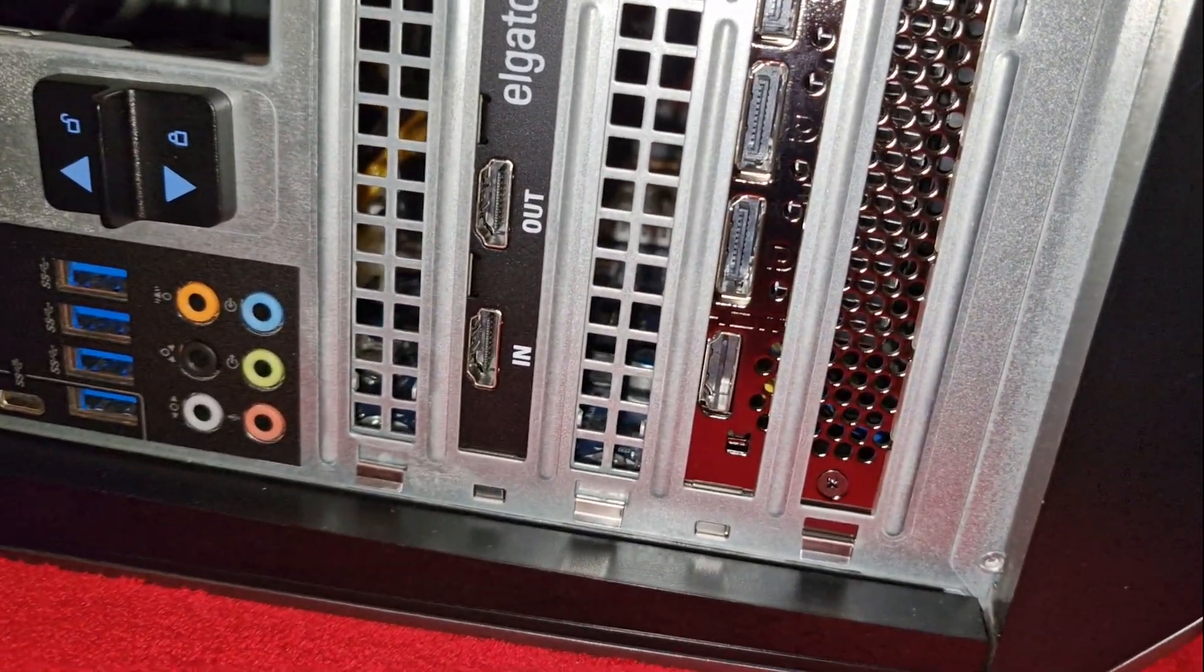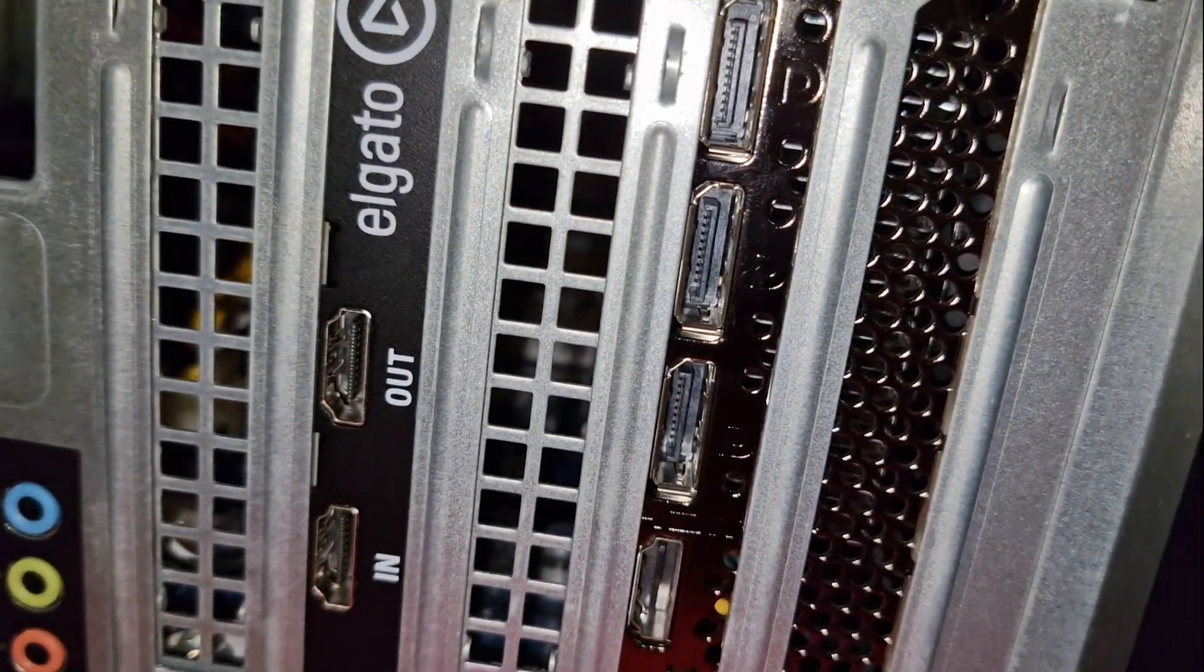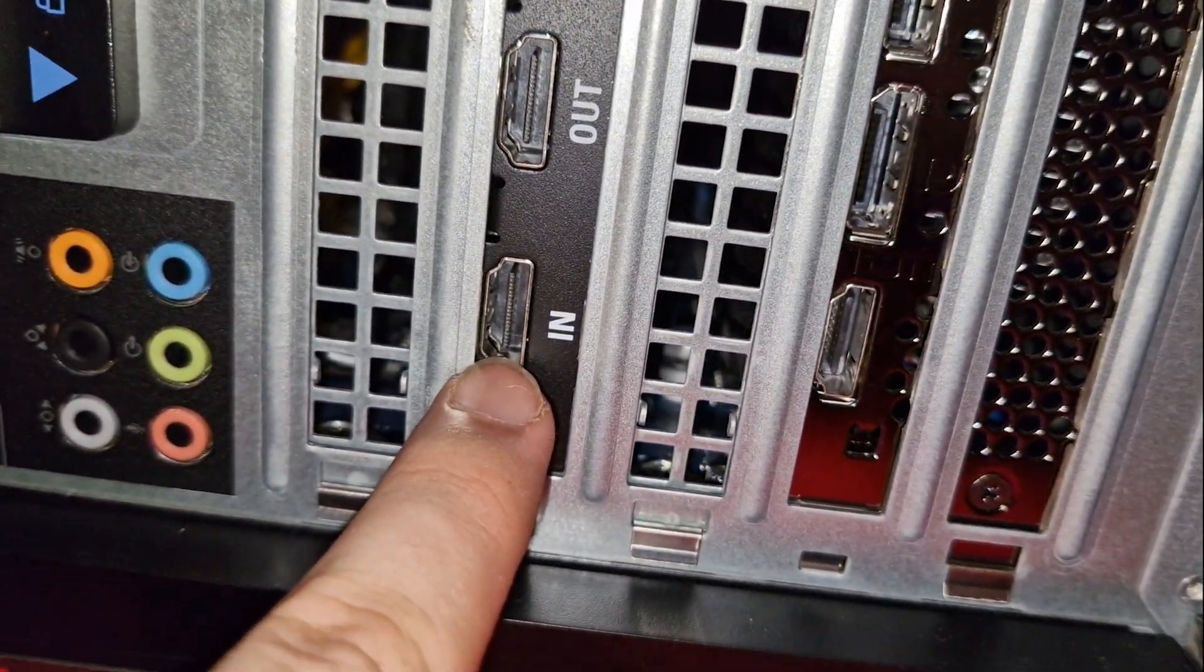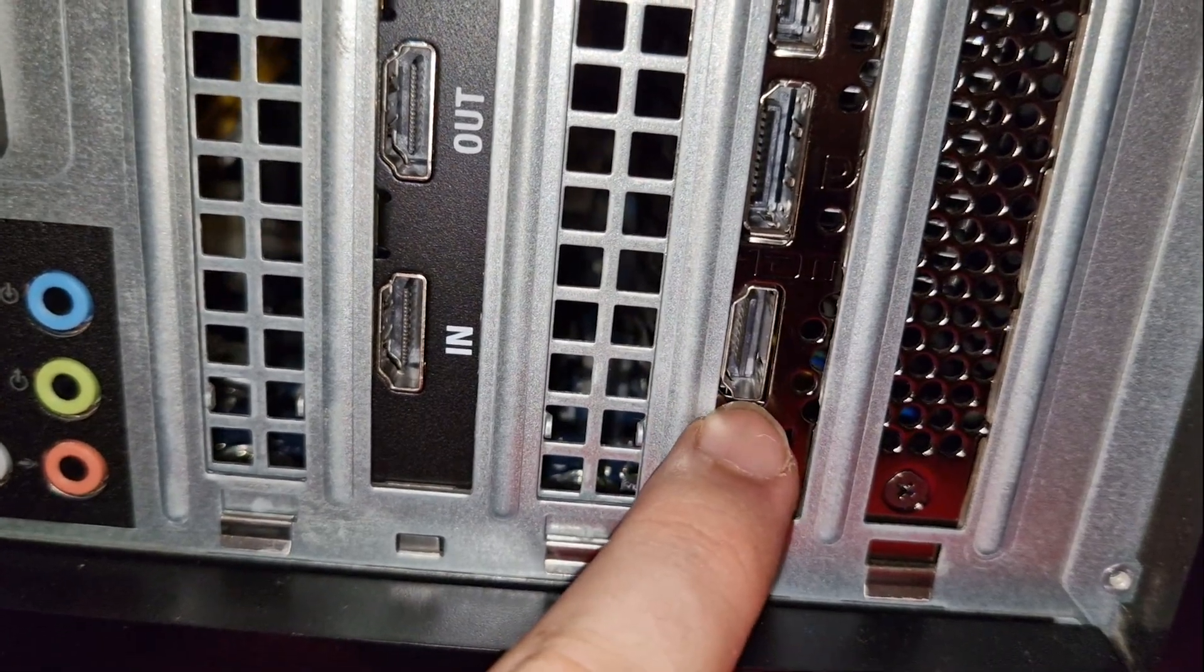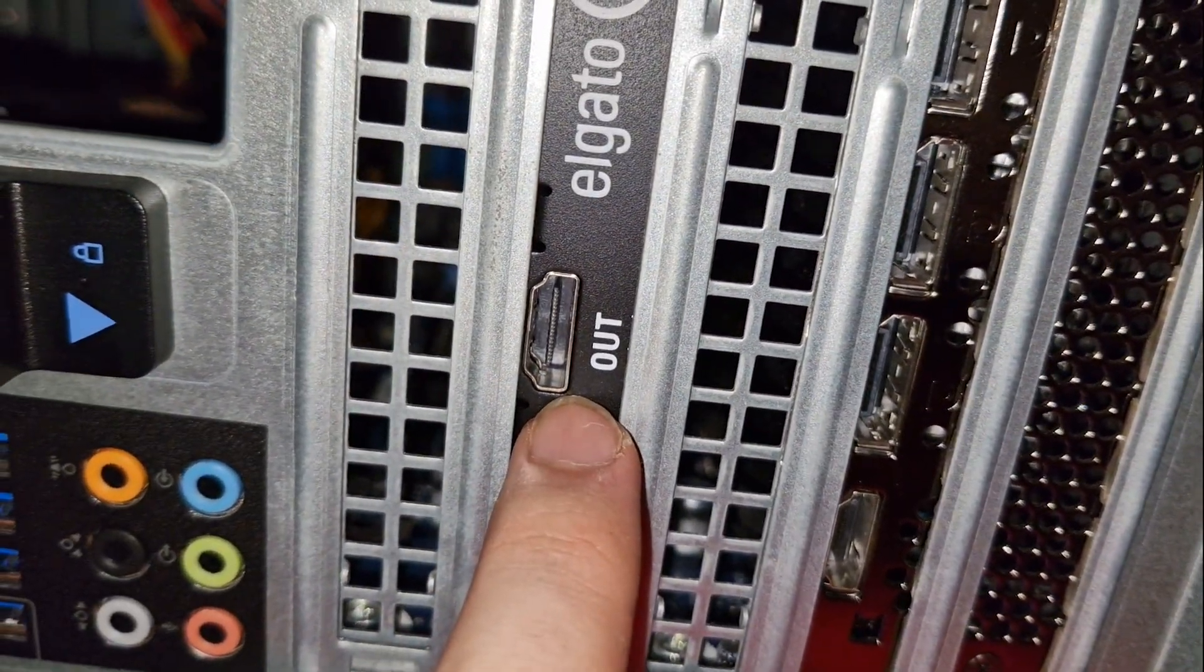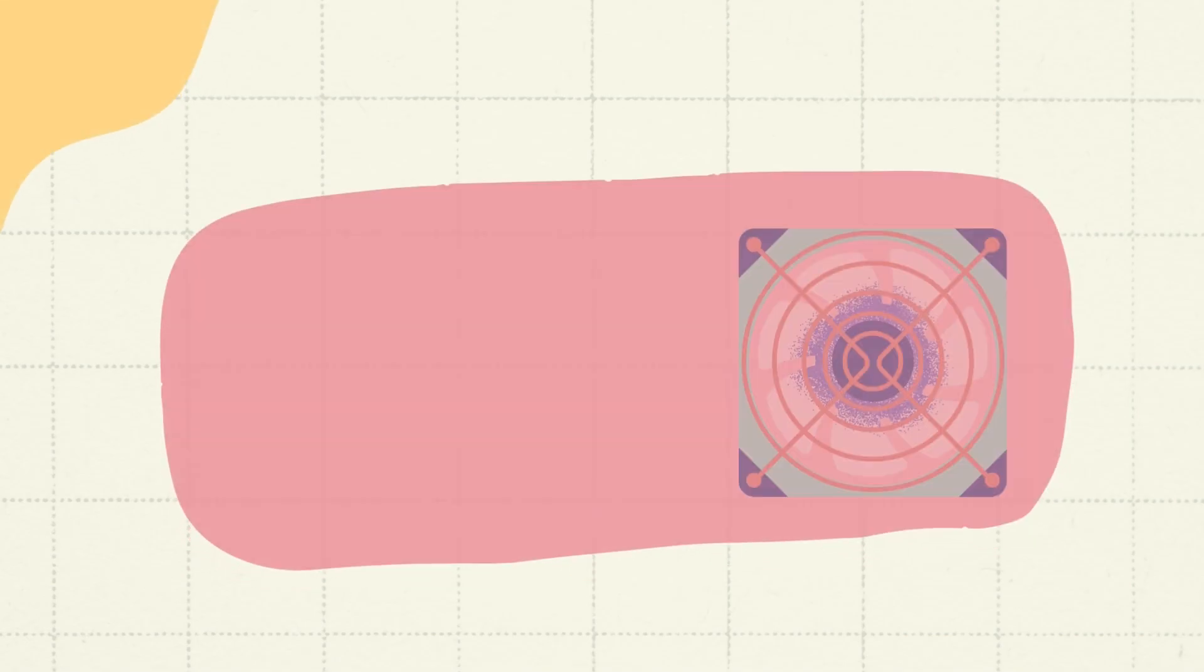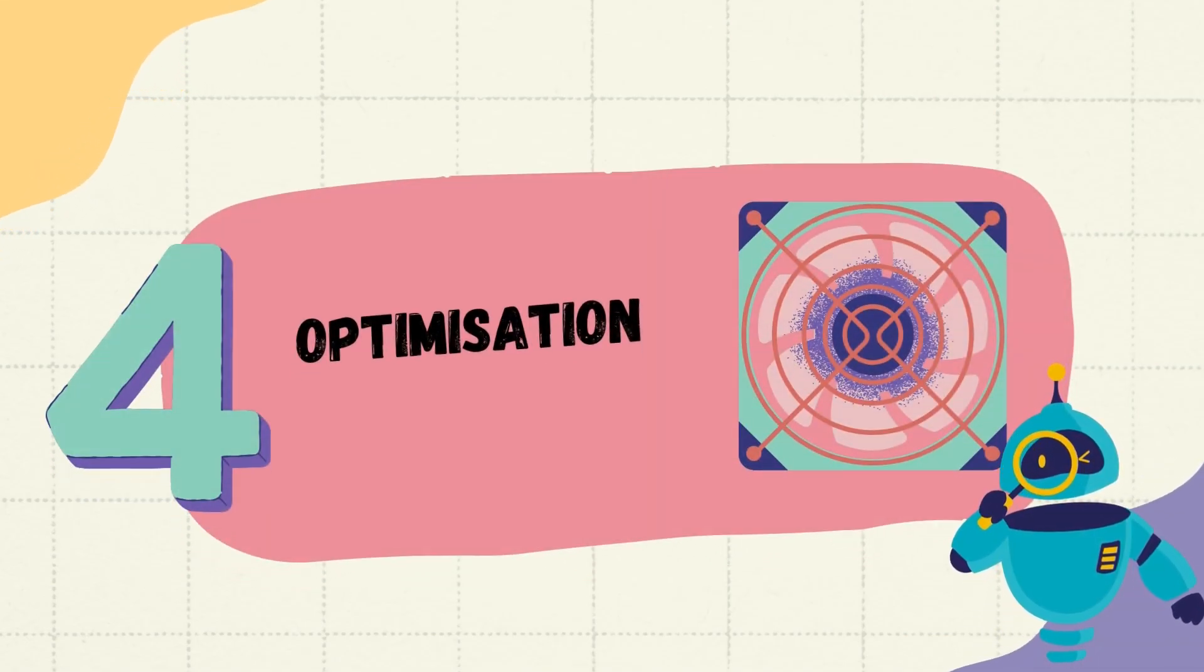Now the input of your capture card will connect to the output of your graphics card. Your output of your capture card will connect to your monitor. After connecting everything as shown, we're ready for optimization. So let's get into it.